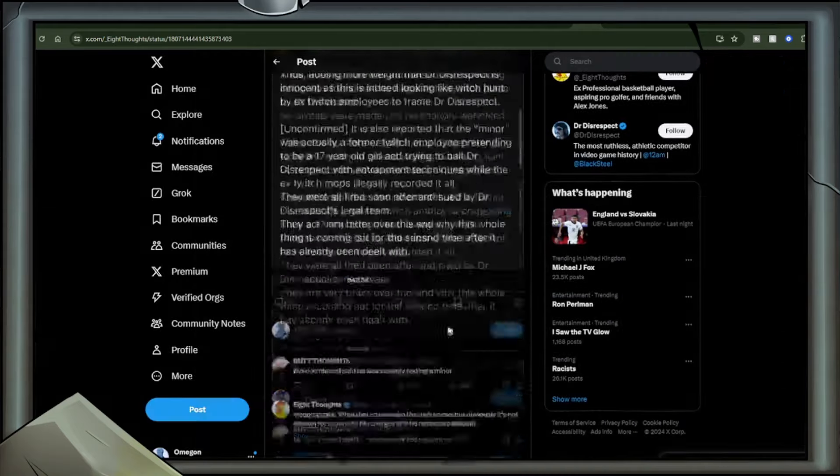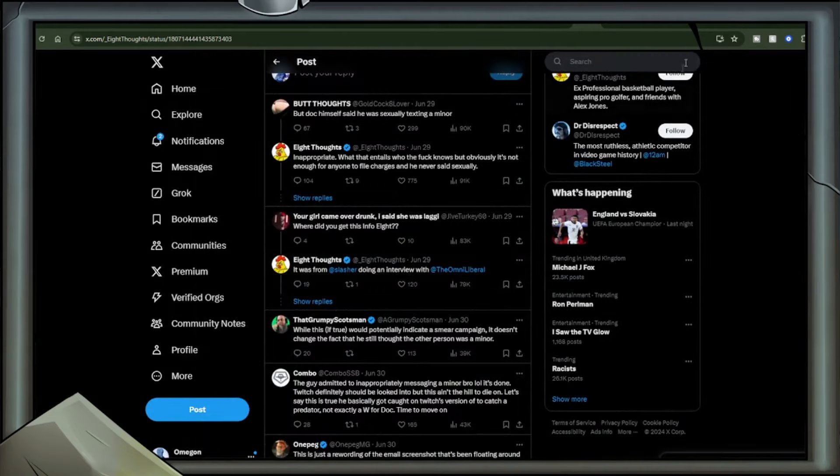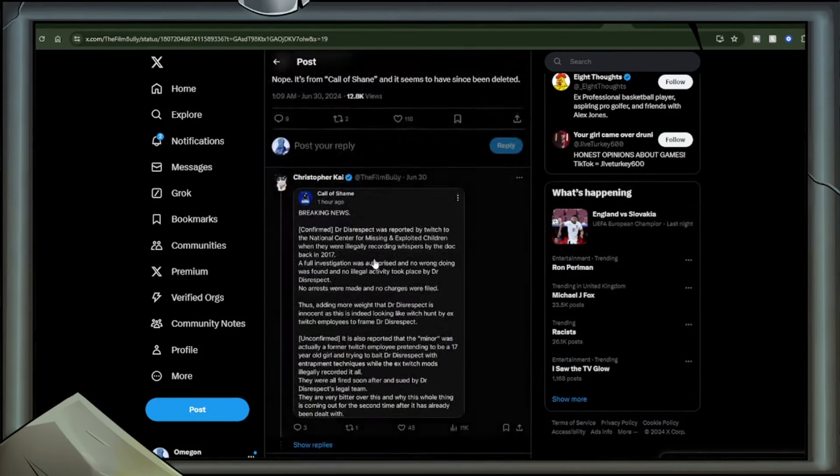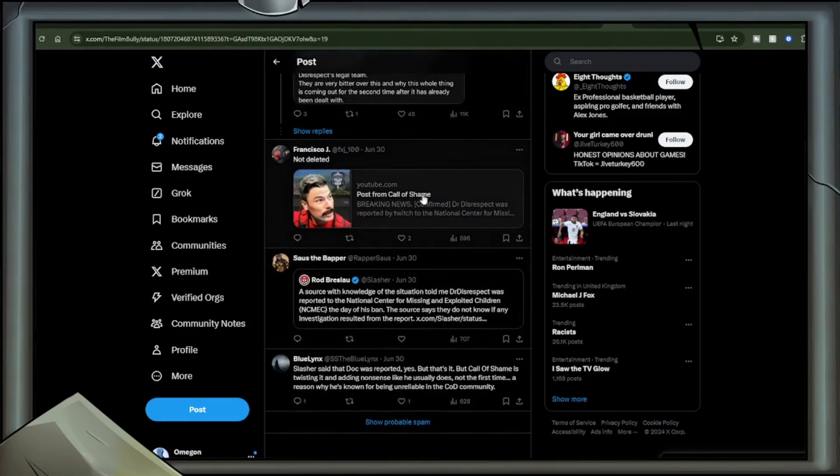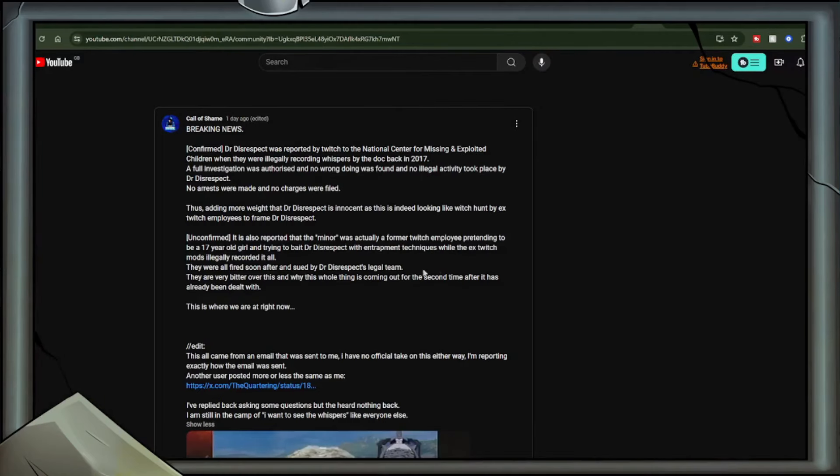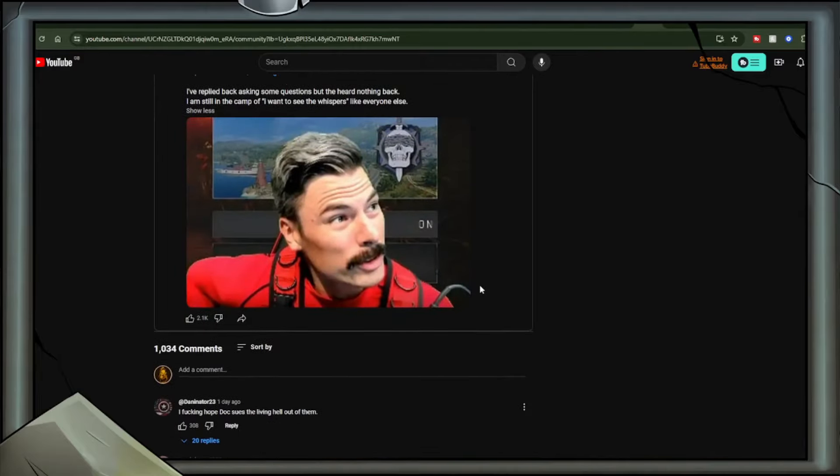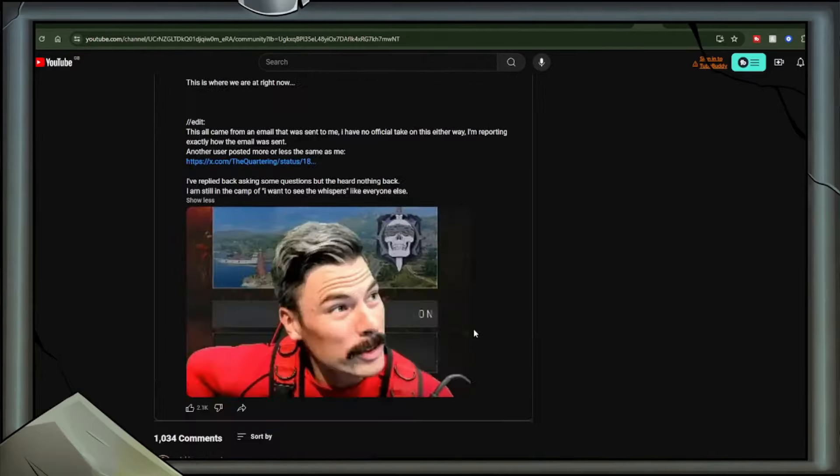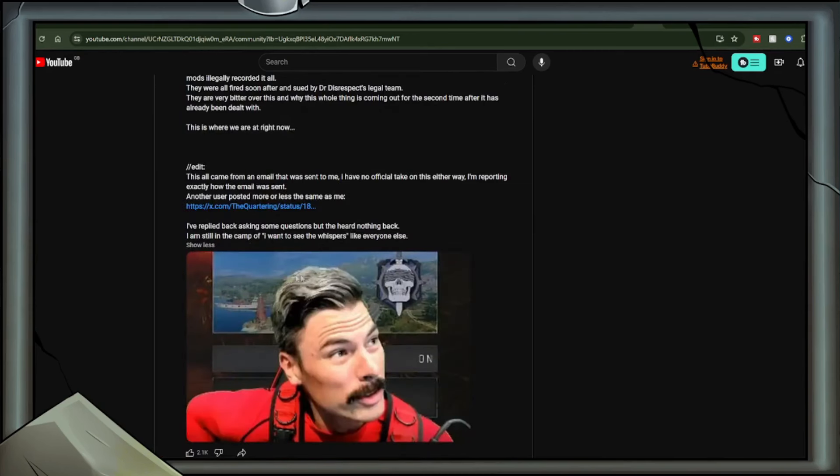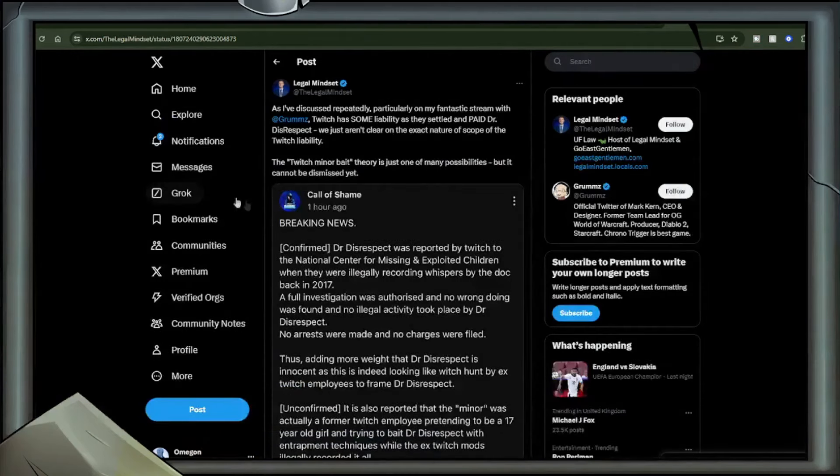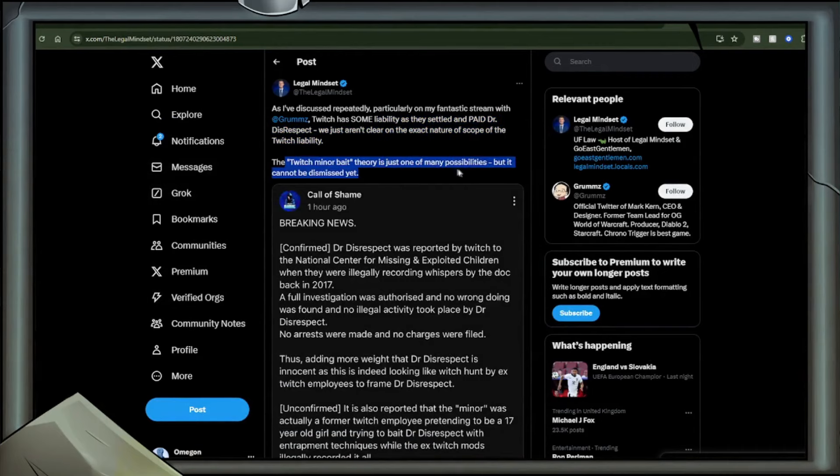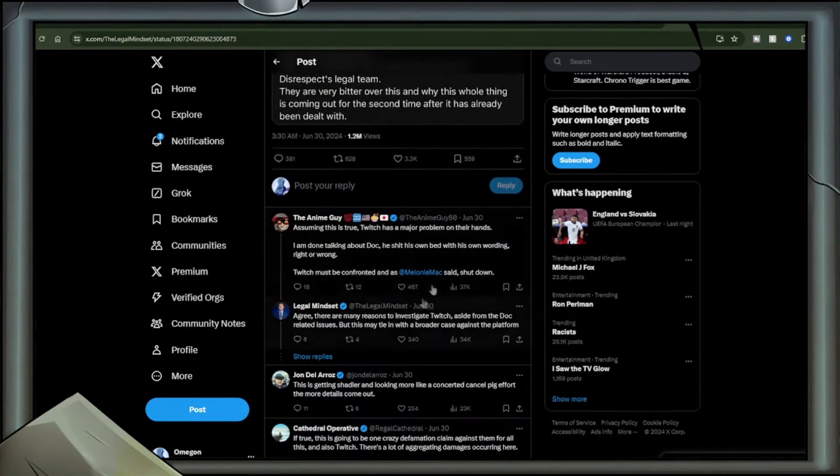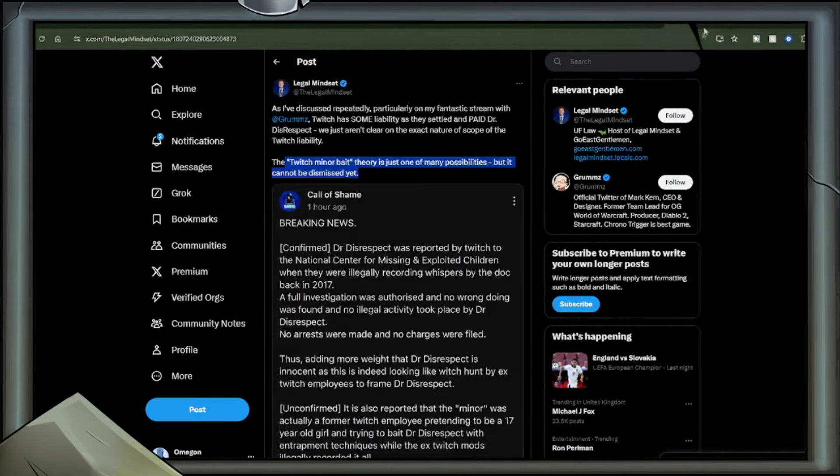They are very bitter over this and why this whole thing is coming out for the second time after it has already been dealt with. According to this Twitter user, the information came from Slasher doing an interview with Destiny. Reply from Christopher Kai, it's from Call of Shane and it seems to have been deleted. This has been confirmed by the person actually stating Call of Shane with the image, with the full-sized image showing Call of Shane's name on it. And the community post that this derives from on the Call of Shane channel is not deleted. So I do want to point out, 8 in this instance, the user who posted it originally, 8Thoughts, is being intentionally deceptive with the post and not properly crediting the person who had actually posted it. This is not a good look for 8Thoughts in the slightest. I do want to add that this does, as pointed out by LegalMindset, open up a whole discussion on liability and the Twitch minor bait theory is one of many possibilities, cannot be dismissed at this present moment. And let's face it, Twitch should be investigated for this. They should. It is a bit of a distraction from what's going on, of course it is, but it does not change that that is still a correct statement.